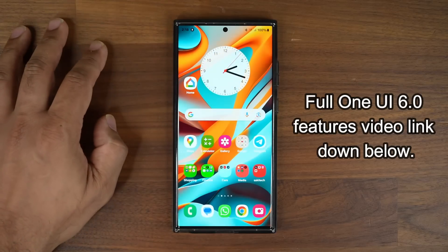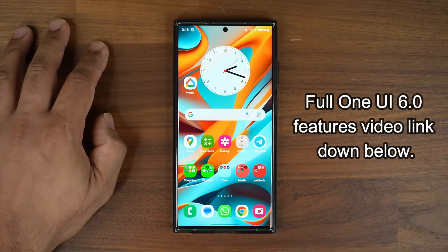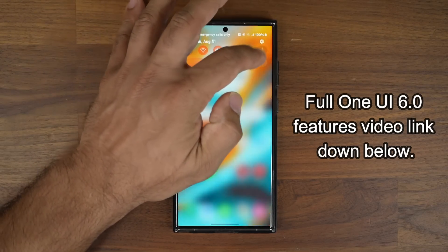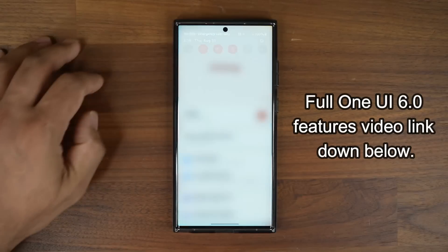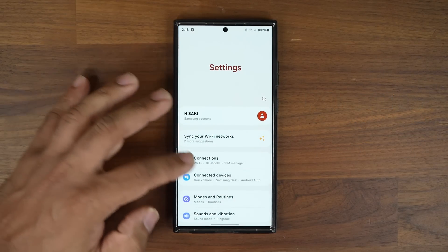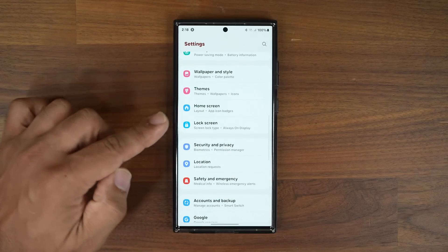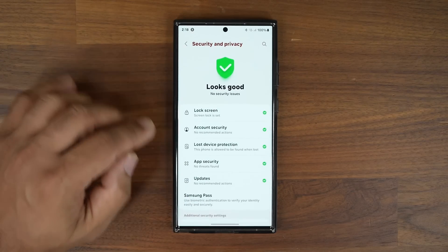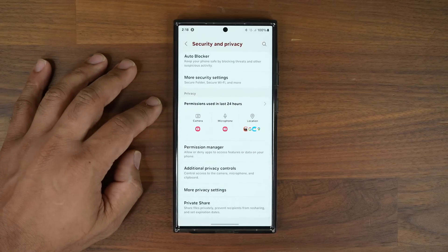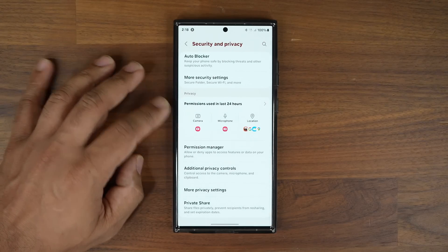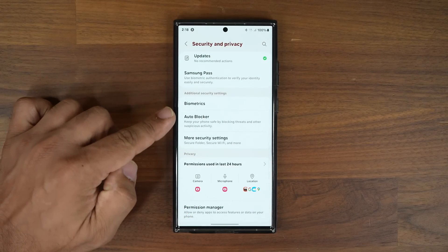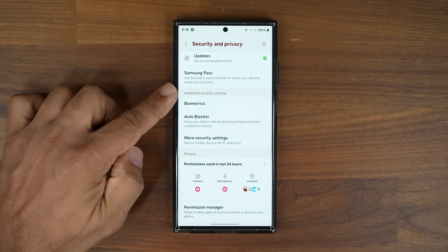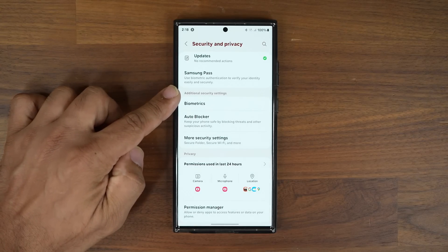I did make a video that showed you guys all the features of One UI 6.0, but here's something I did not cover. When you go to settings and scroll down a little bit under Security and Privacy, we have a brand new suite of options relating to security, and they're going to be under Auto Blocker, which is under Additional Security Settings.